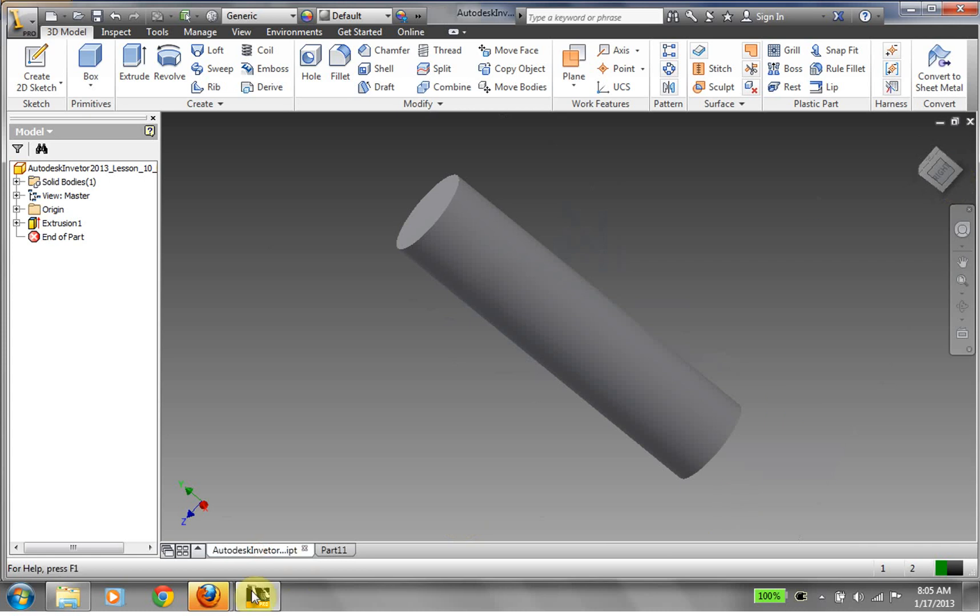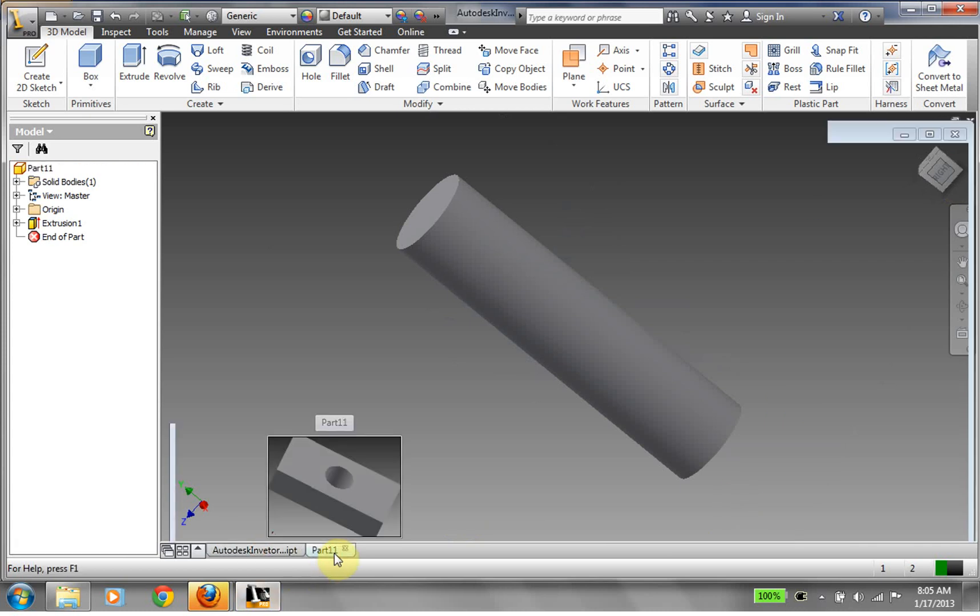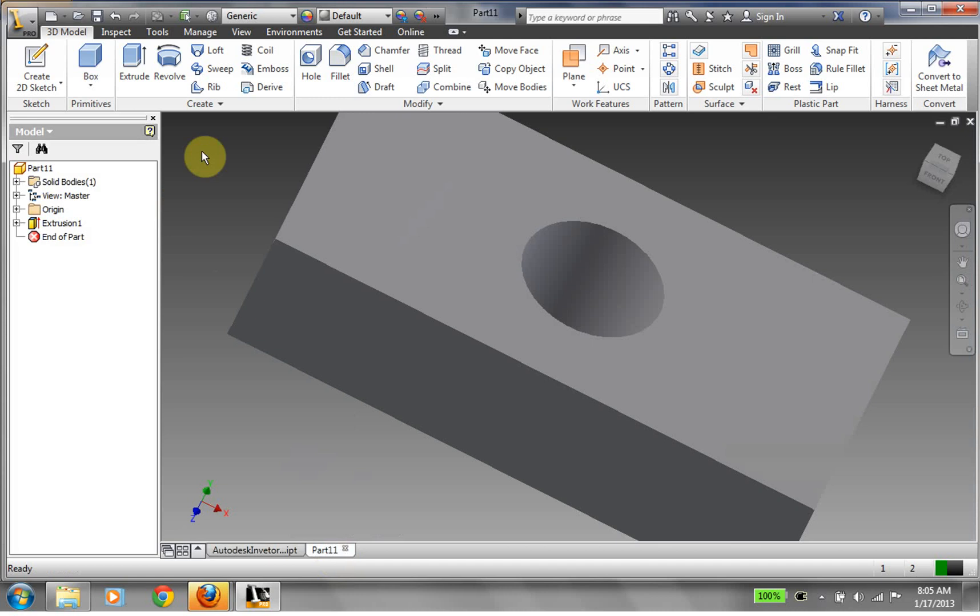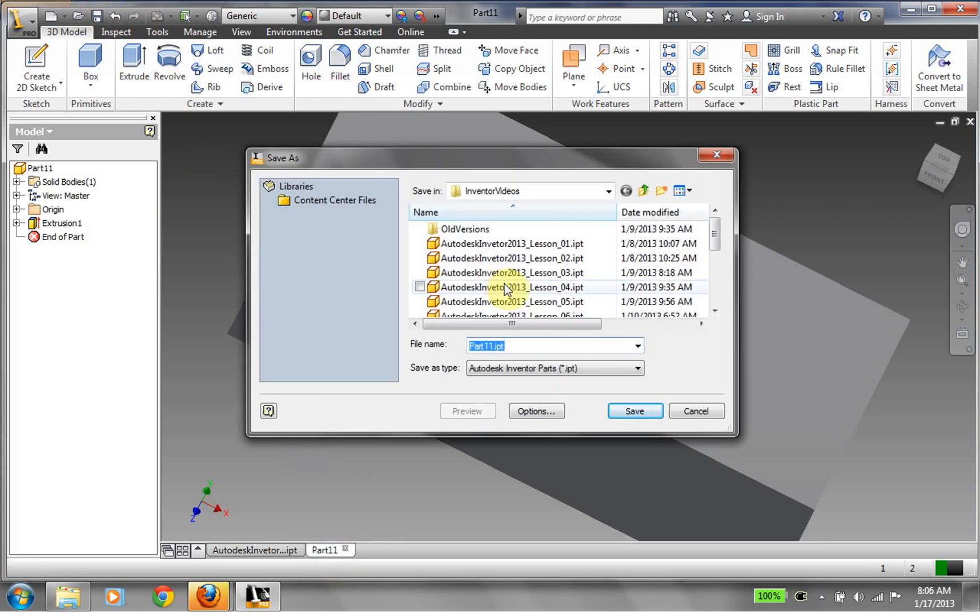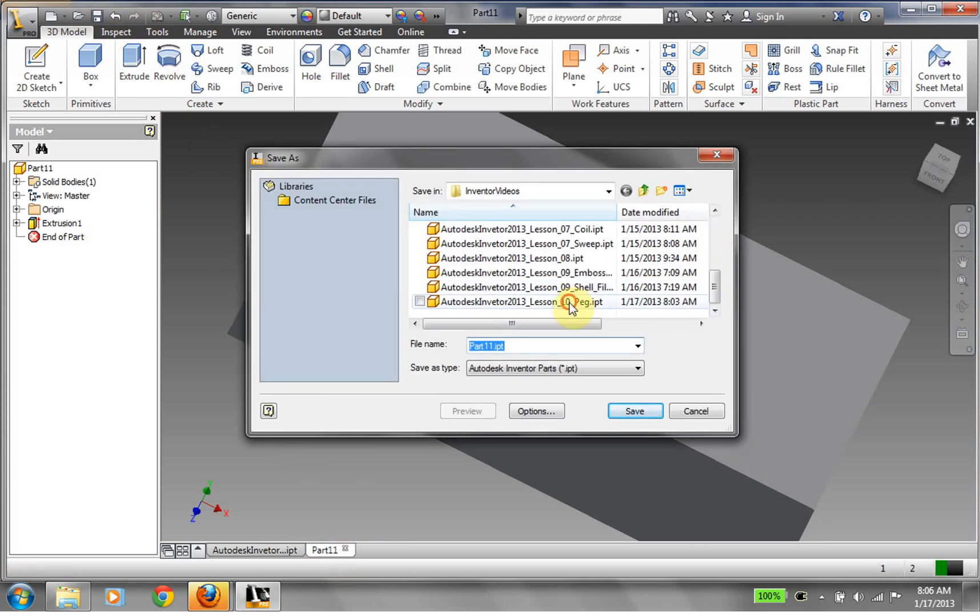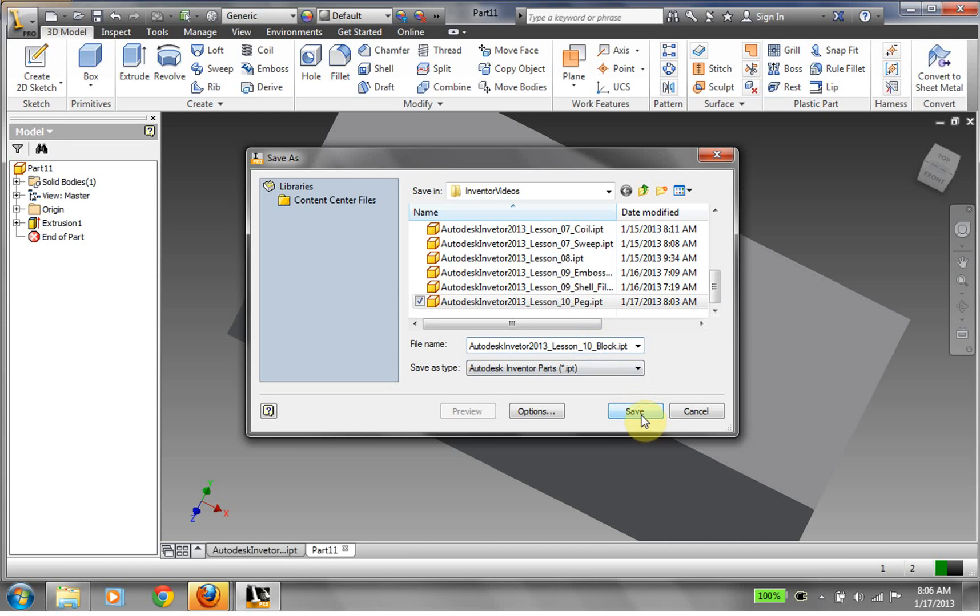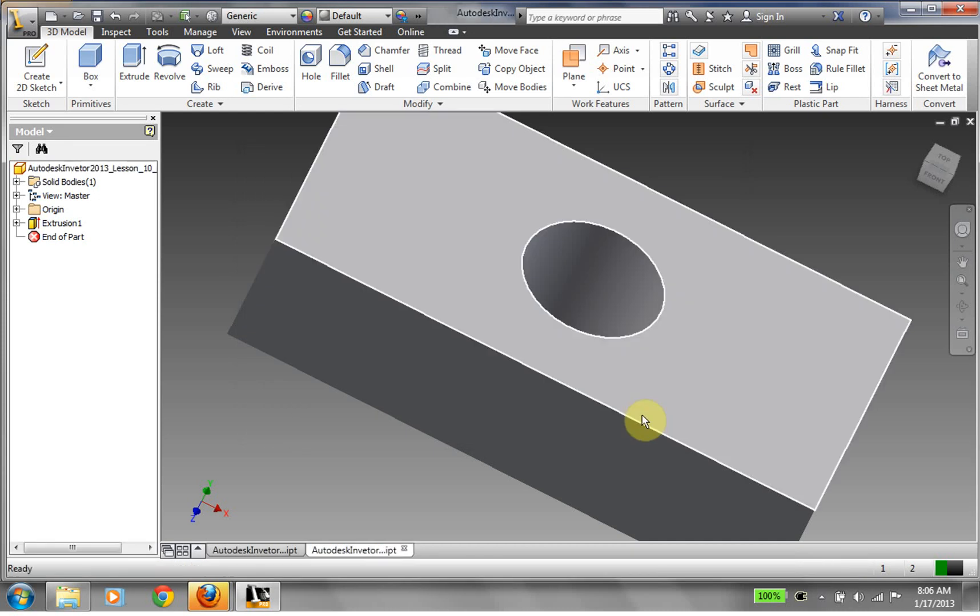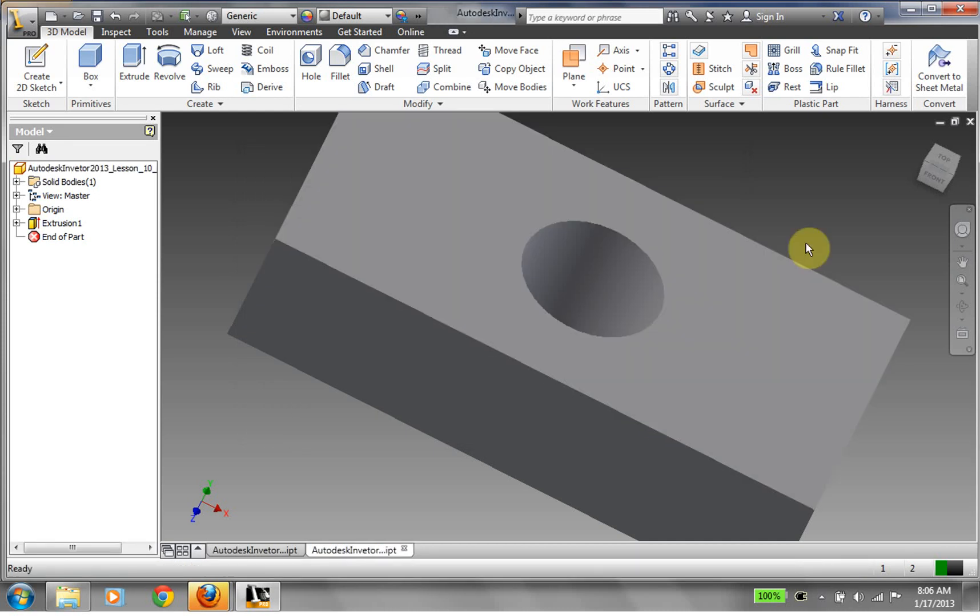And we have a peg. All right, now let's say, okay, so we have this block with this hole in it, right? Okay, so we're going to go ahead and save that off. Call this block. And save.